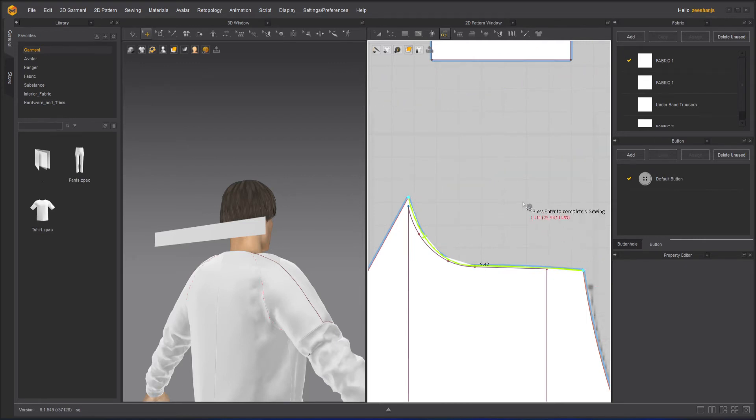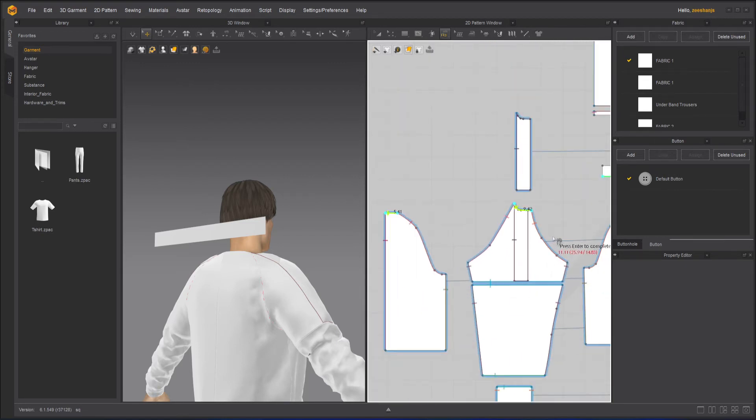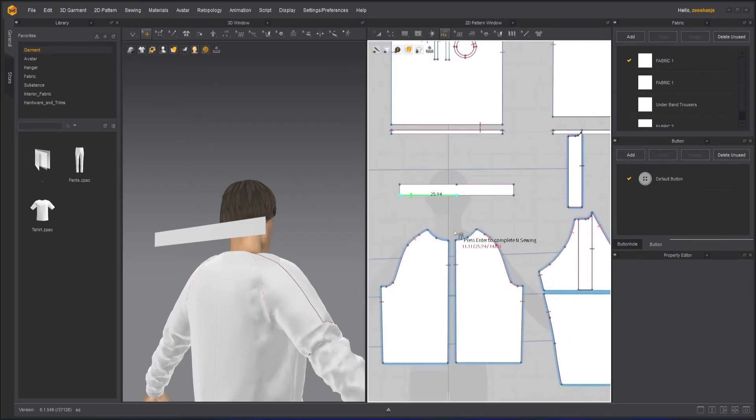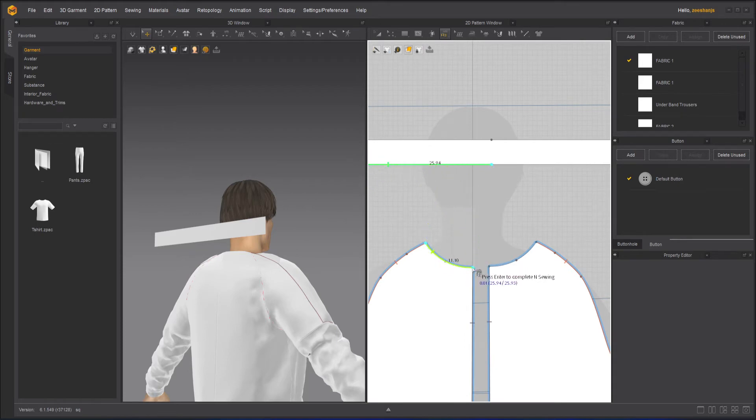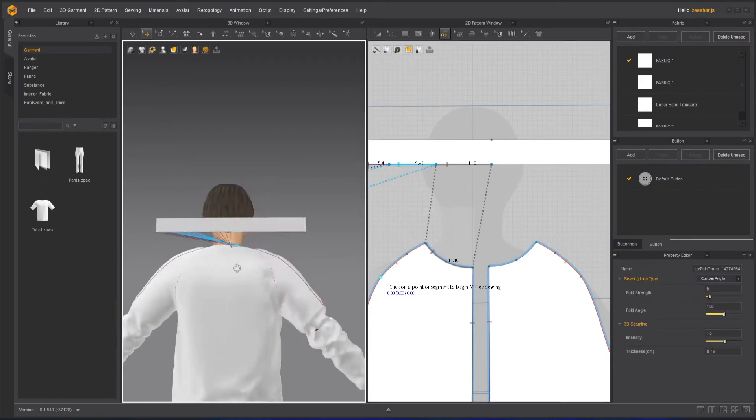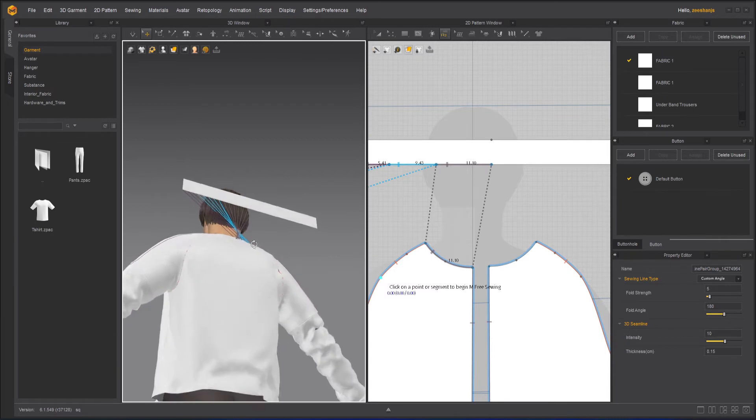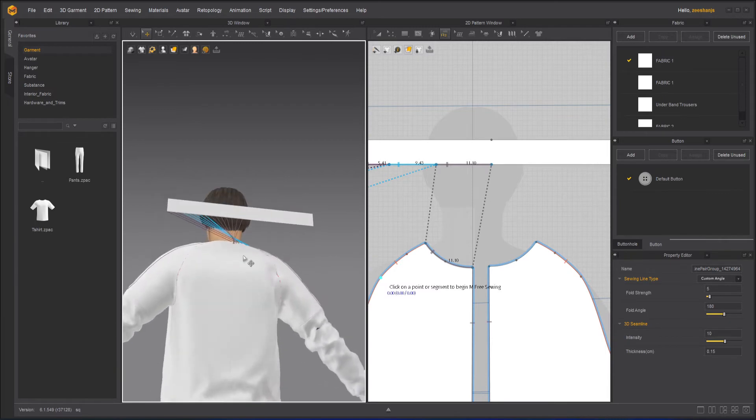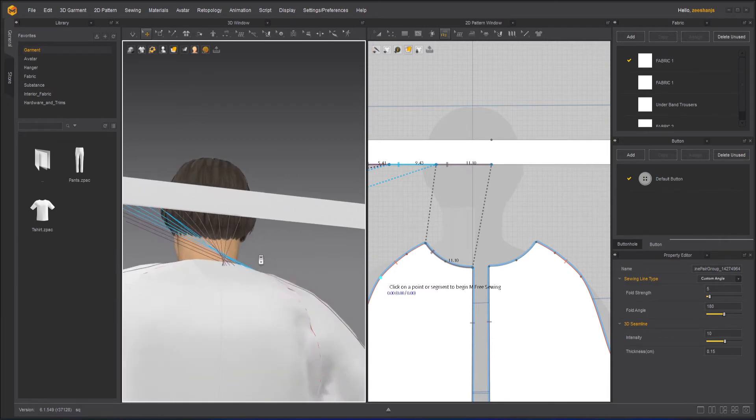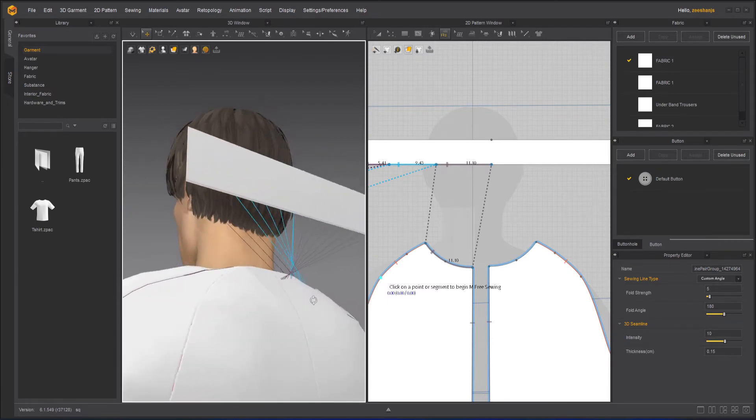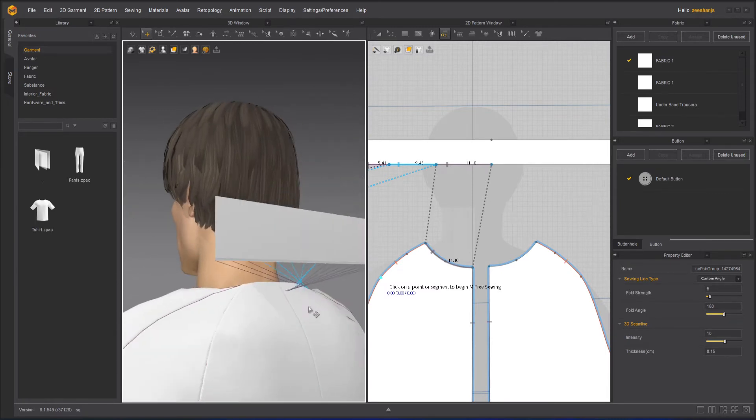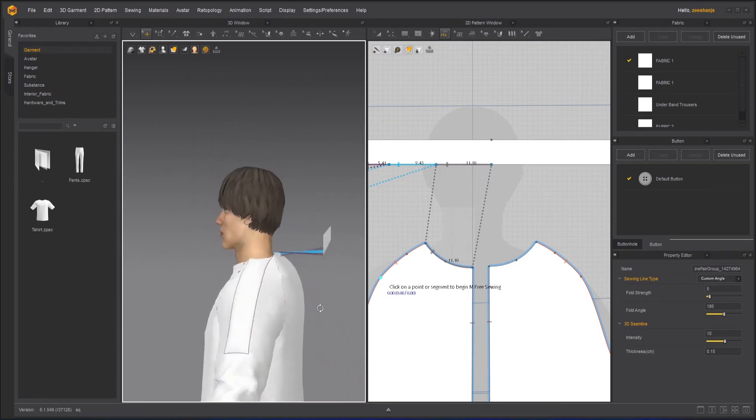click from here and then go all the way back here. This is where I think I have done the mistake. And here, here, then press enter. Okay. All right.